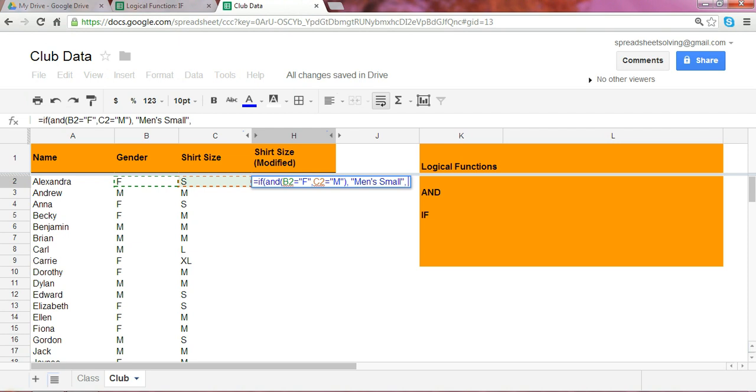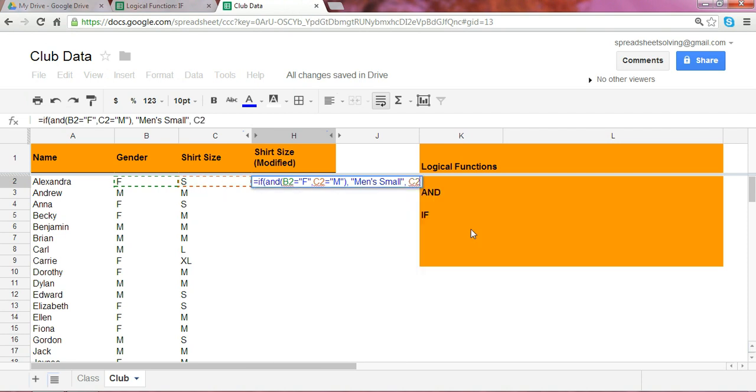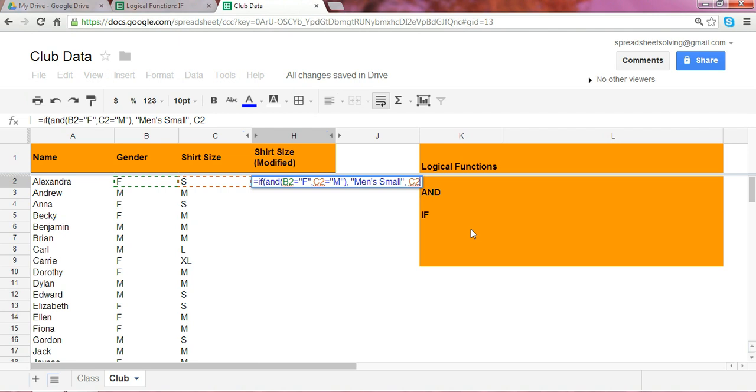Otherwise, if that's not the case, then your modified shirt size is simply going to be your original shirt size. So just reference the cell C2.